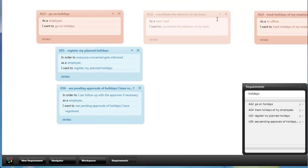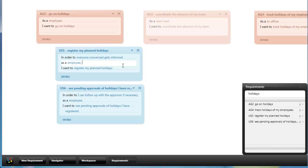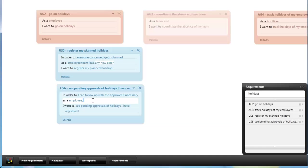One more thing which is worth noting is that actor is a special field which is supported with autocomplete. So if you are listing a new actor here you can do this by separating an existing actor with comma and by starting to type you can see a list of already defined actors which you can add. Or you can type any new actor here which can be then used in any other story as a new actor as well.